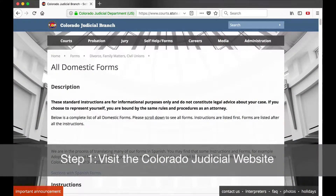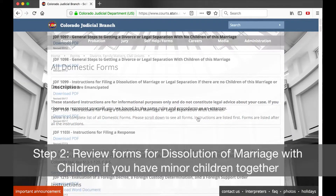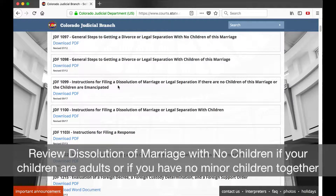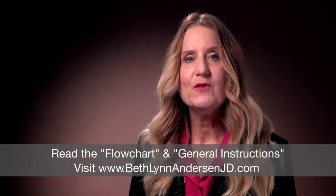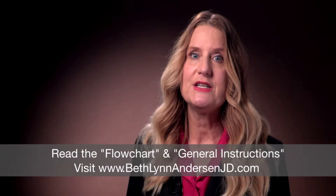Step one: visit the Colorado judicial website to access the paperwork. Step two: review the forms for dissolution of marriage with children — that means divorce — if your spouse and you have minor children together. Review the dissolution of marriage no children forms if all the children of the marriage are adults or if you have no children together. I recommend you read the flowchart and the general instructions on the court website, together with visiting my website, to get an overall view of divorce in Colorado before moving on to step three.